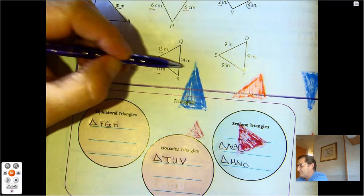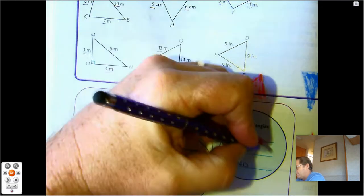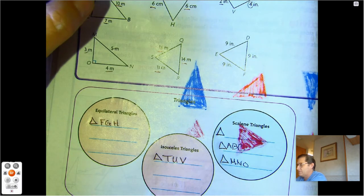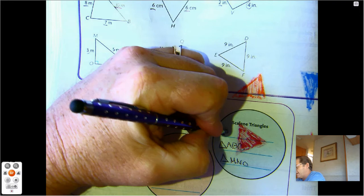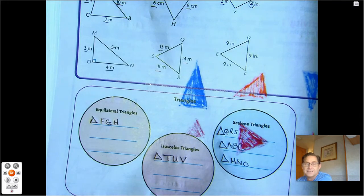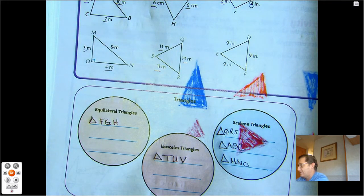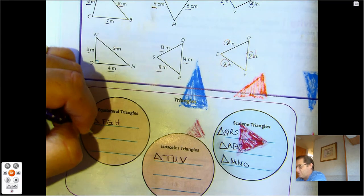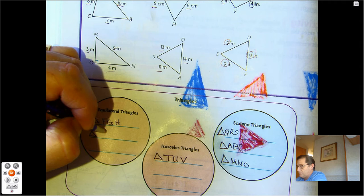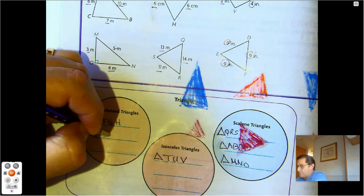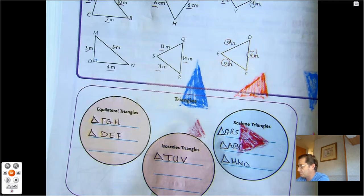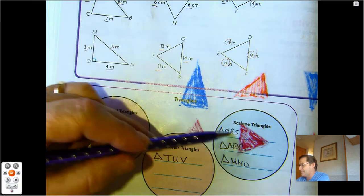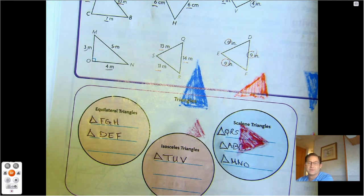Here we have 11, 13, 14 — again, all of them are different sizes, so triangle QRS is scalene. And the last one — 9, 9, 9 — that's equilateral. So I'm going to name that one triangle DEF. I have six triangles listed and there are six triangles here, so I've got them all.